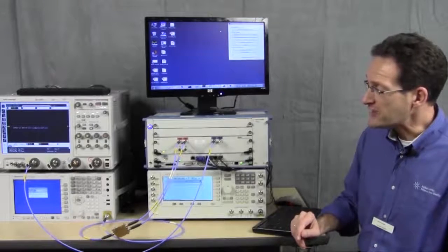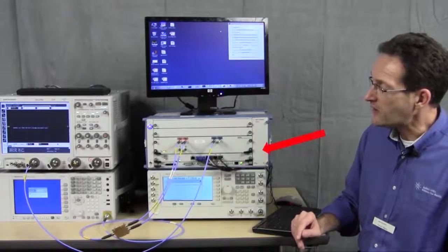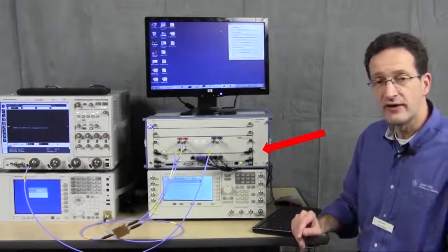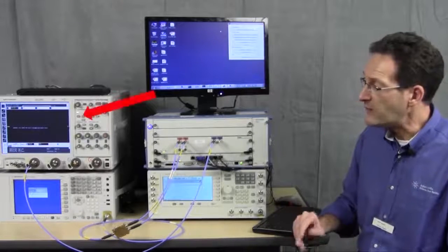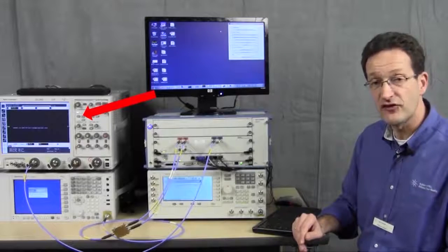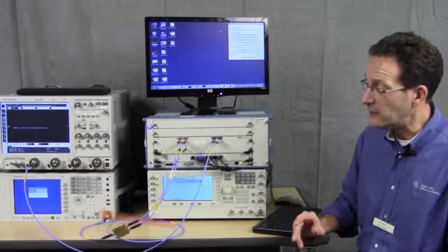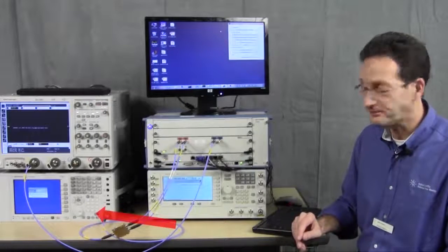I'll show you some measurements today using the wideband arbitrary waveform generator in conjunction with our wideband 90,000 X-series oscilloscope and our PXA spectrum analyzer.